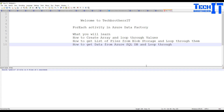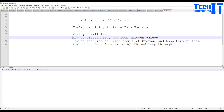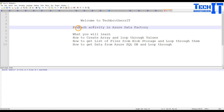Welcome to Tech Brothers with Amir. In this video we are going to learn the ForEach loop activity in Azure Data Factory. You will learn how to create an array and how to loop through those values by using the ForEach loop activity.